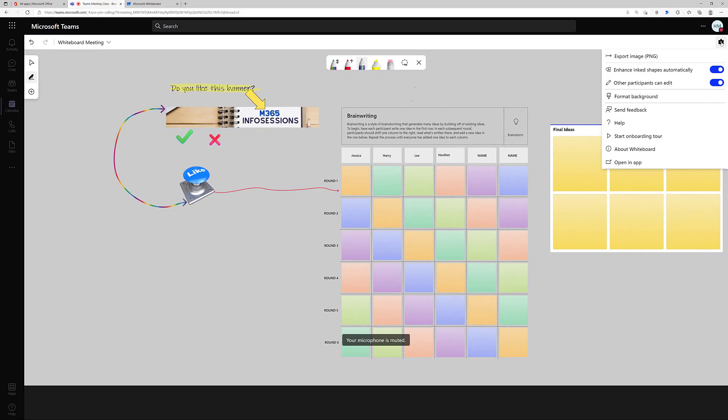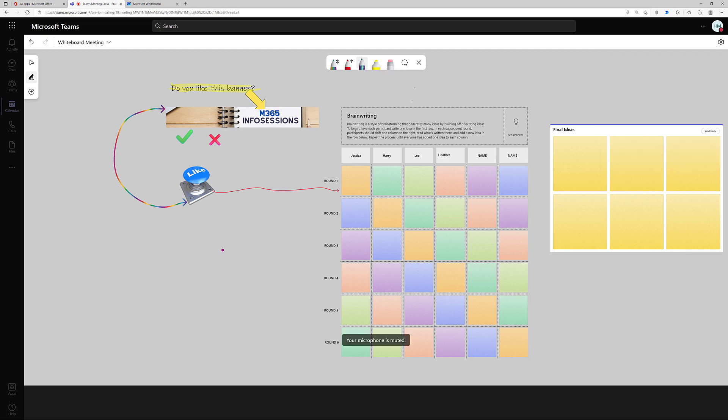Earlier in the video, I pointed out this enhanced ink shapes automatically setting. Now let's take a look at what it does for us. So let's say I want to draw a shape on my screen, but I'm not very good at drawing with my mouse. But that's okay, because whiteboard has now made a perfect rectangle for me.